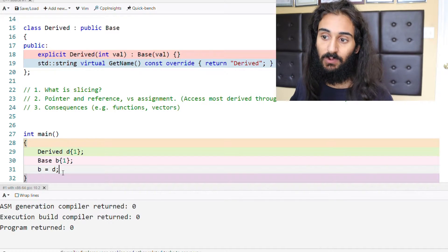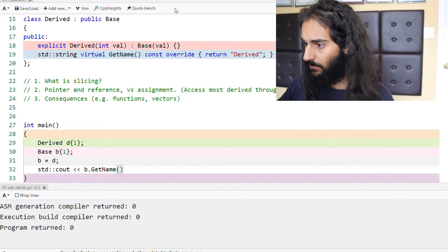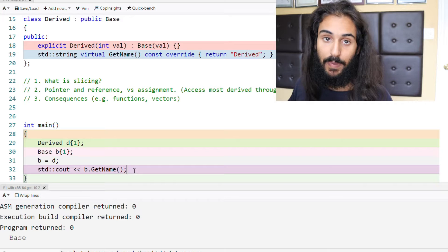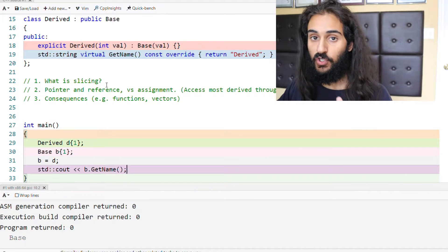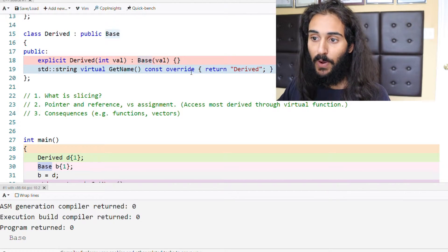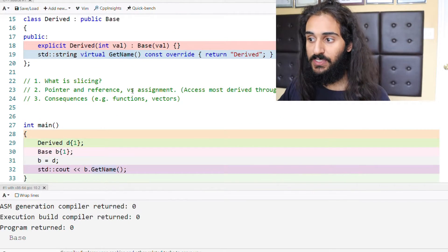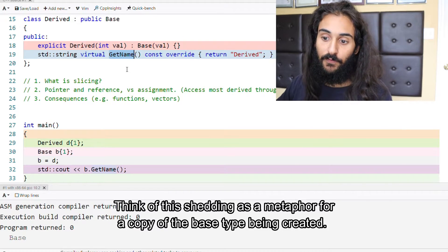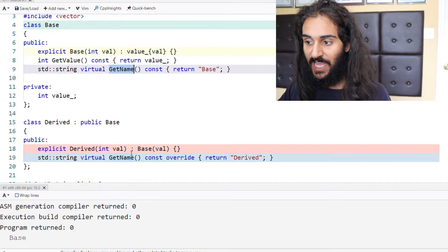Let's take a look at what gets printed when we call getName. So if we do b.getName, what ends up being returned is base. The reason is that when slicing occurs, we cannot access the most derived virtual function of that derived type. They both have a getName — the getName in derived and the getName in base — but when slicing occurs, we cannot resolve to the getName in the derived type because that member function is shed off from the object. So b.getName calls the getName in the base class, not the derived class.